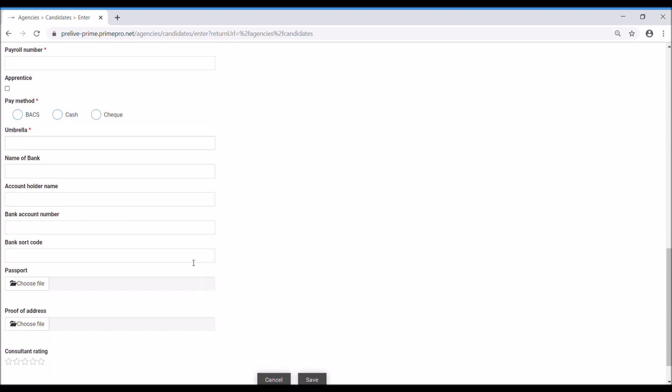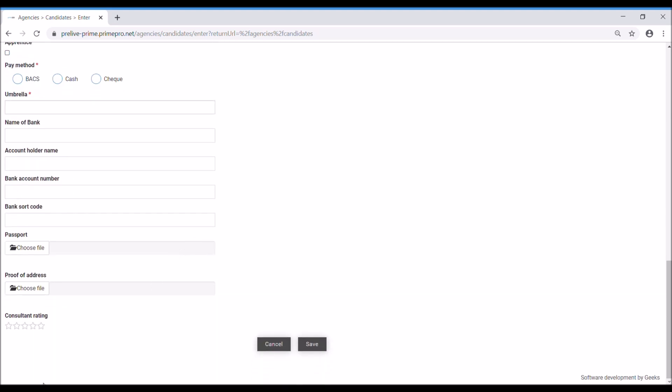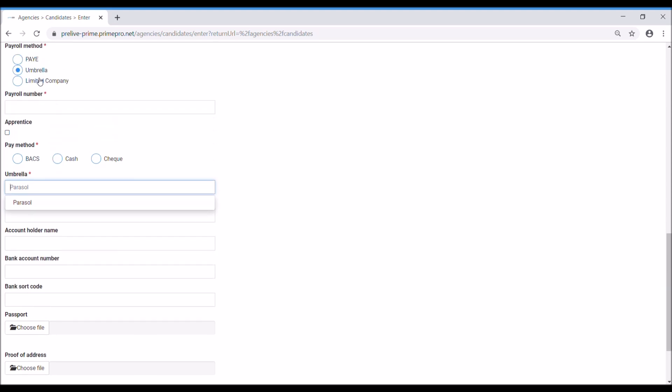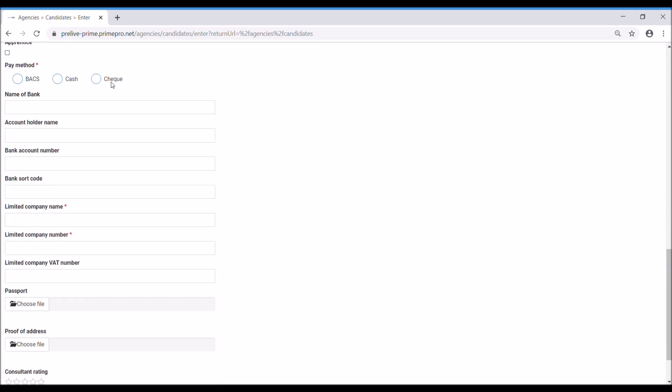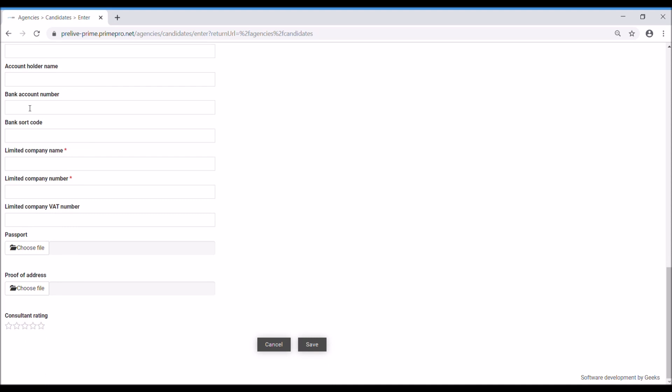Umbrella—the employee statements disappear as you've noticed and you can select here your umbrella. This is from your list of umbrellas that you've set up in the system settings. And the third option is limited company where you'll notice it's now shown the limited company field to fill in.